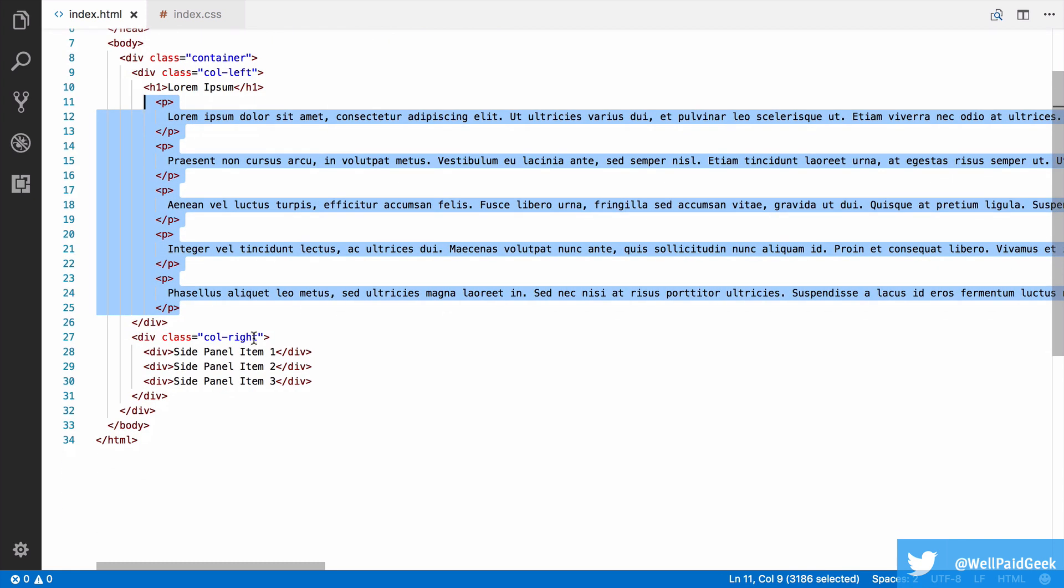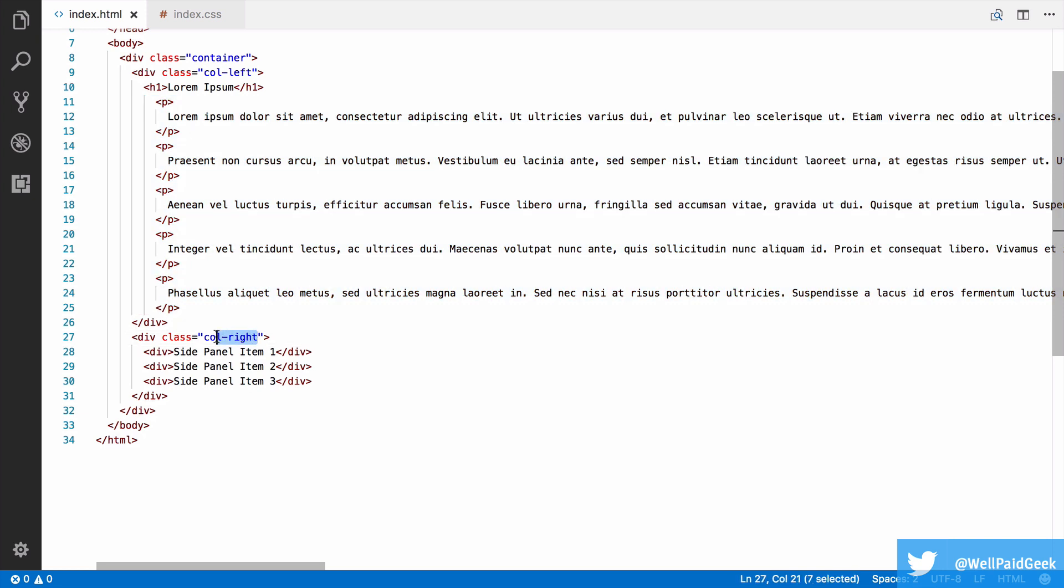We then have a right column, col.right, and this is for the side panels, with each one of those being a div. Now, let's take a look at the CSS.